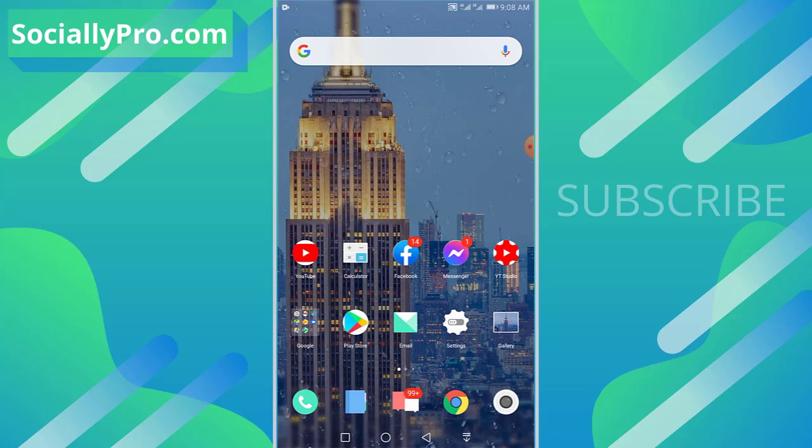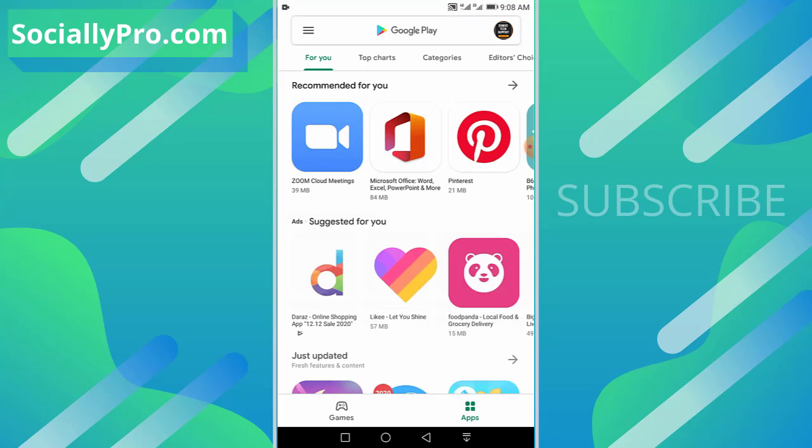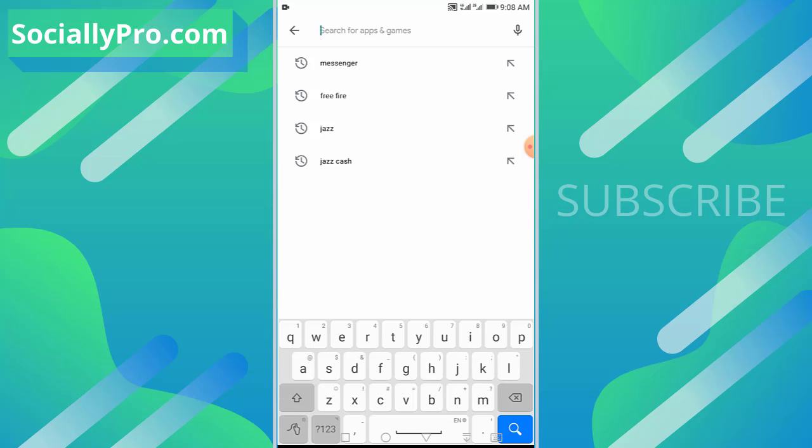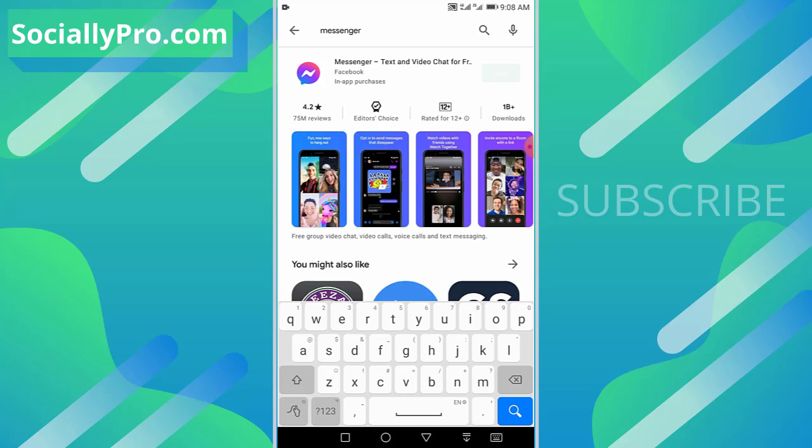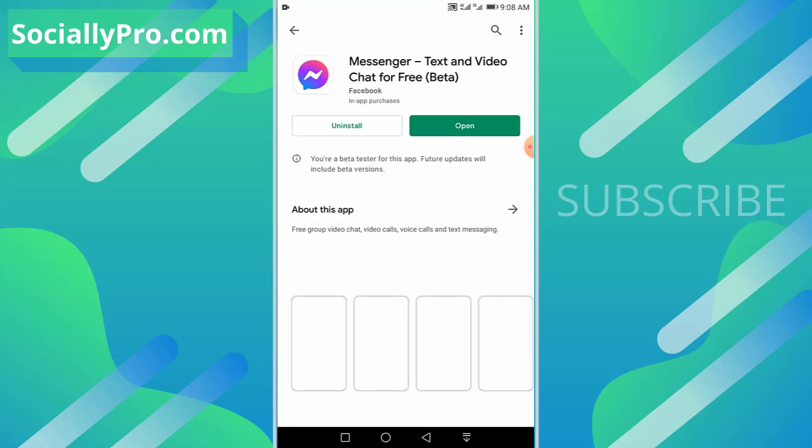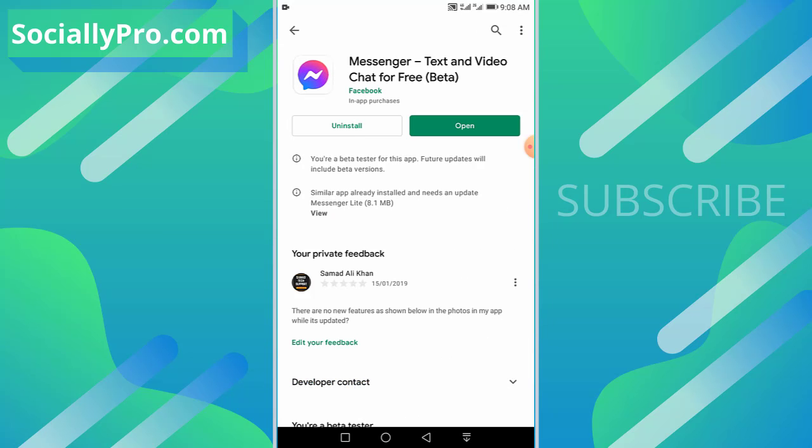So let's get started. The first thing you want to do is update your Facebook Messenger application to its latest version, as you can see right now.